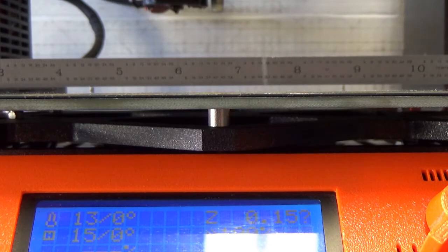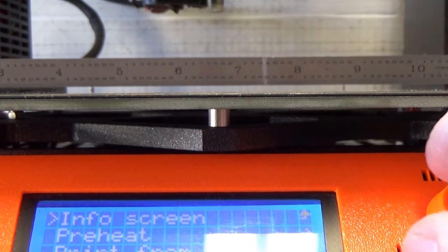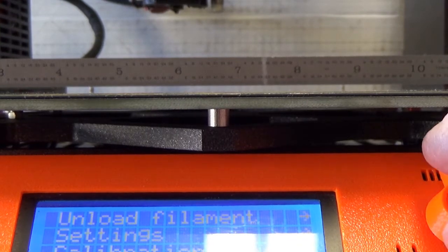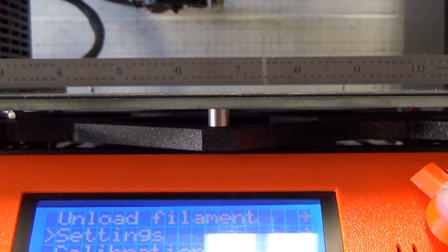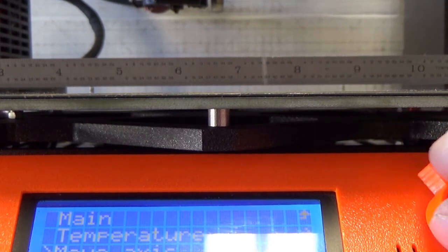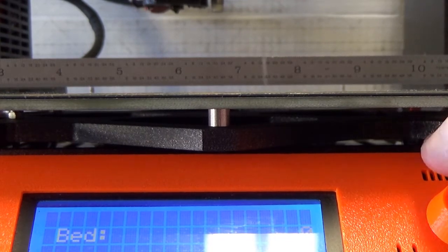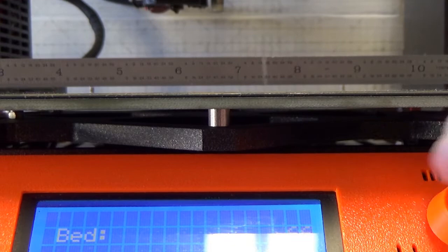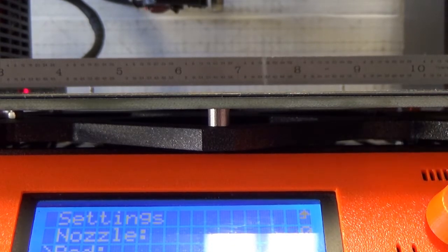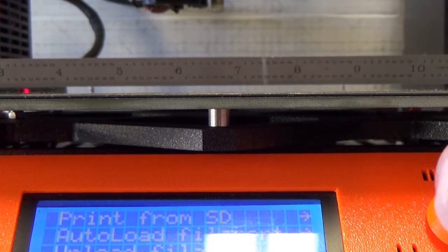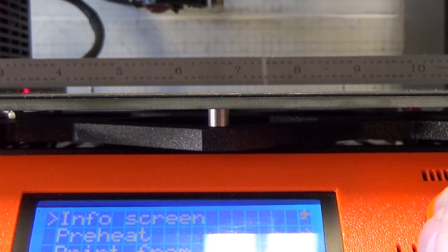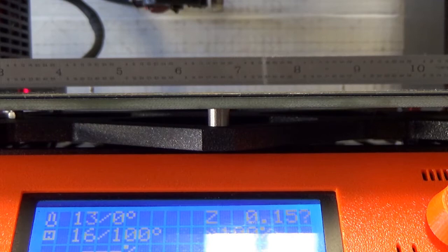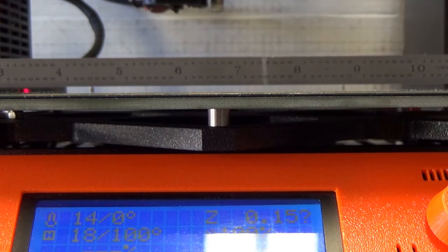I'm going to bring the bed temperature up to 100 Celsius and record this so I can show what it is doing. I will speed this up to show the progression of the warp as it goes to the temperature range.